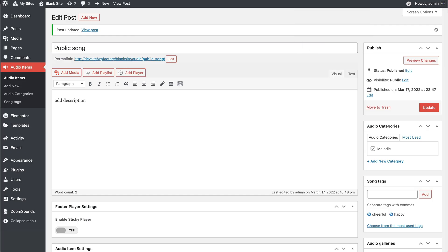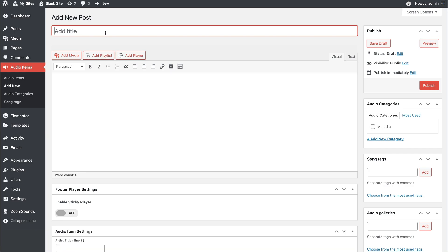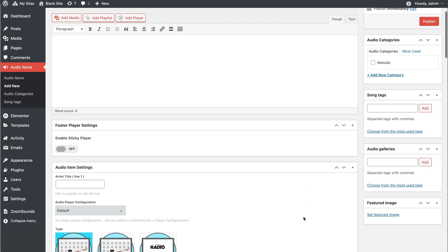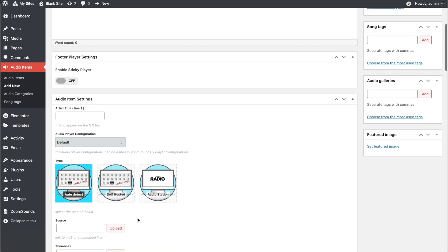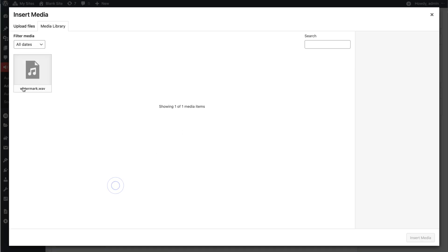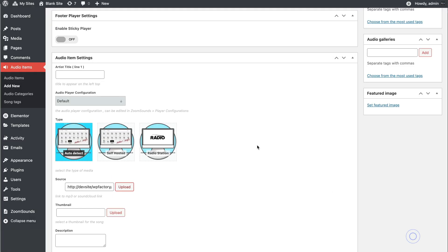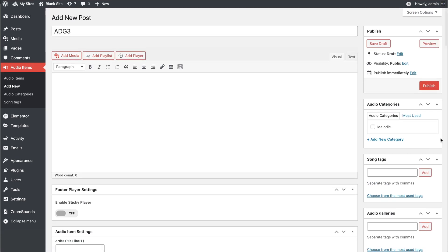Let's try to add another song. Again, we need to set a source for that song as well.